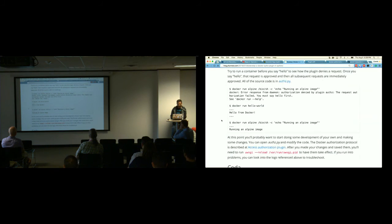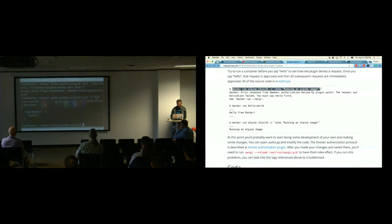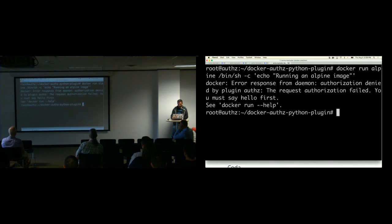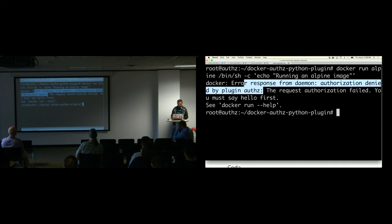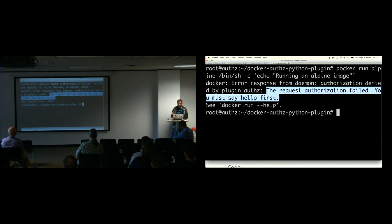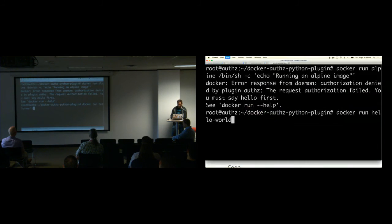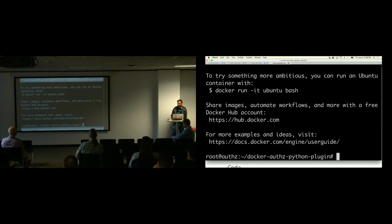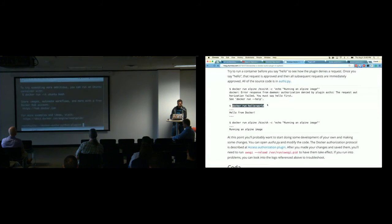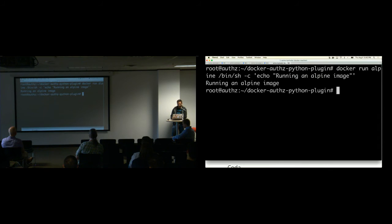Getting to the meat of it: we attempt to run a simple container and just echo out a message, but we get an error response because of this ridiculous business rule. This is boilerplate Docker engine stuff, not terribly helpful. But then this is what I included in my code: 'The request authorization failed. You must say hello first.' So we go ahead and say hello, which effectively writes a value to that text file installed with our script. Now that we've said hello, we can run our Docker image. Now we can do whatever we want with this Docker engine because we satisfied the business rule coded into the plugin.